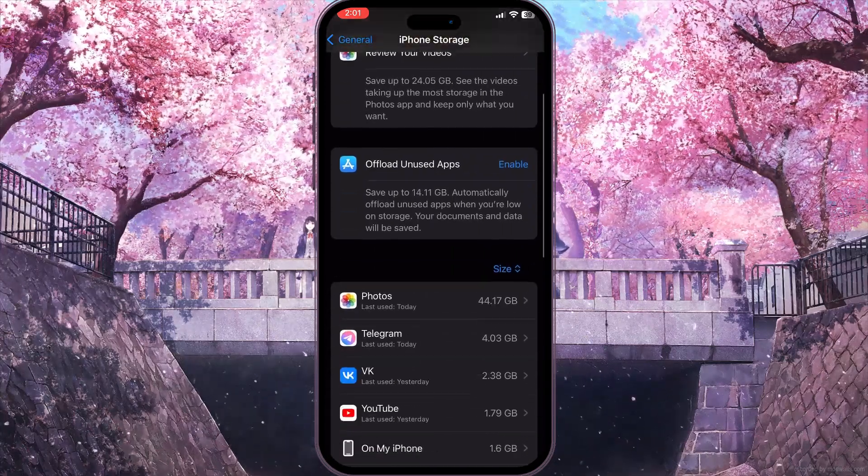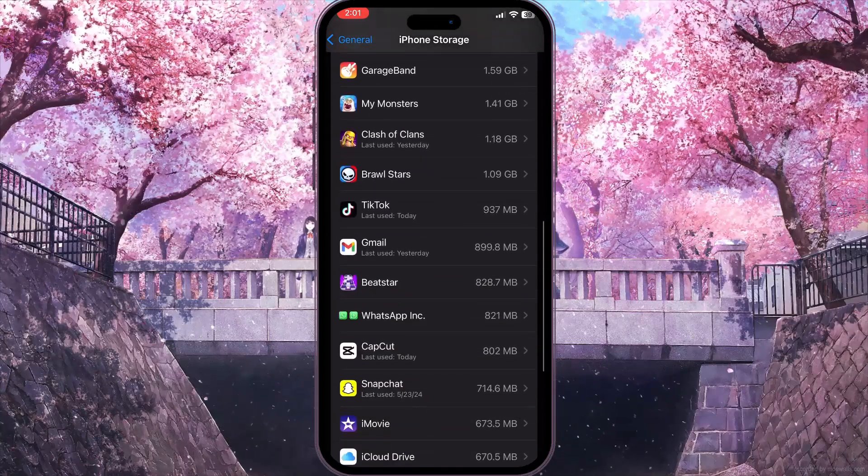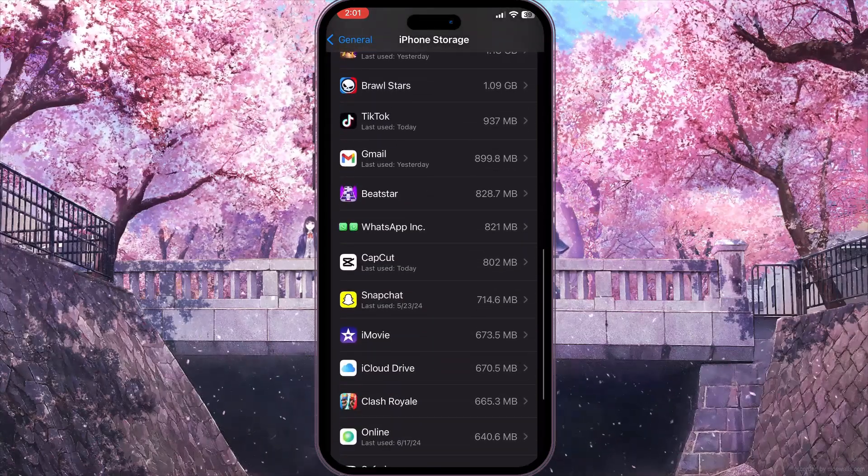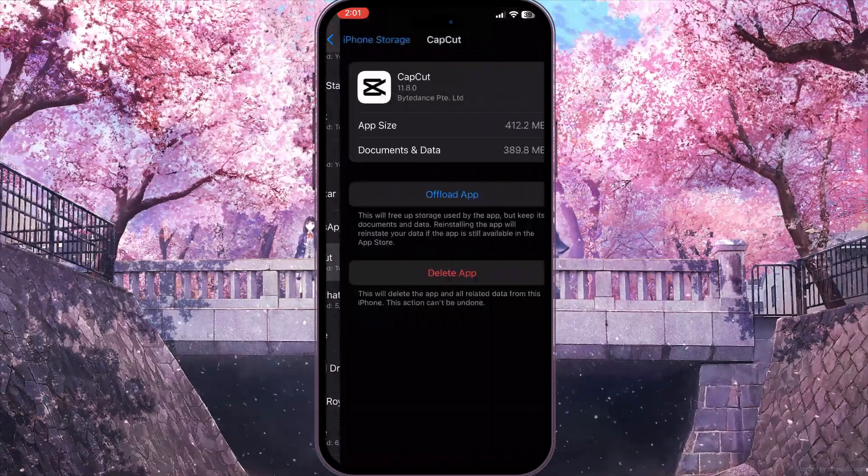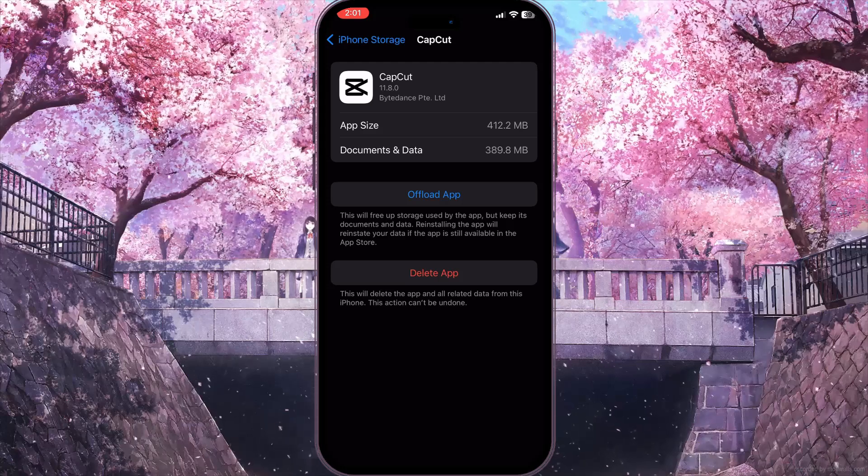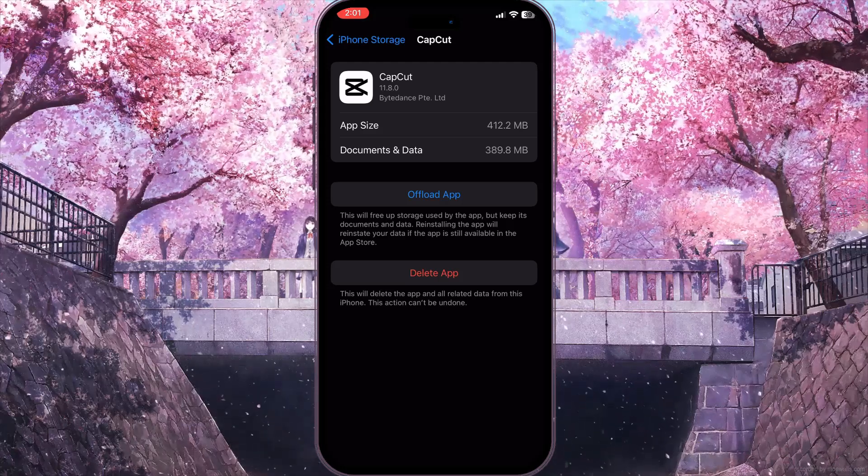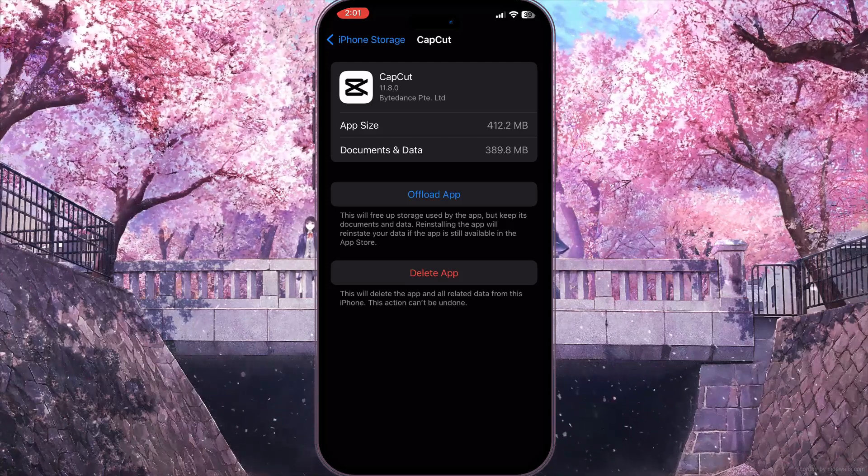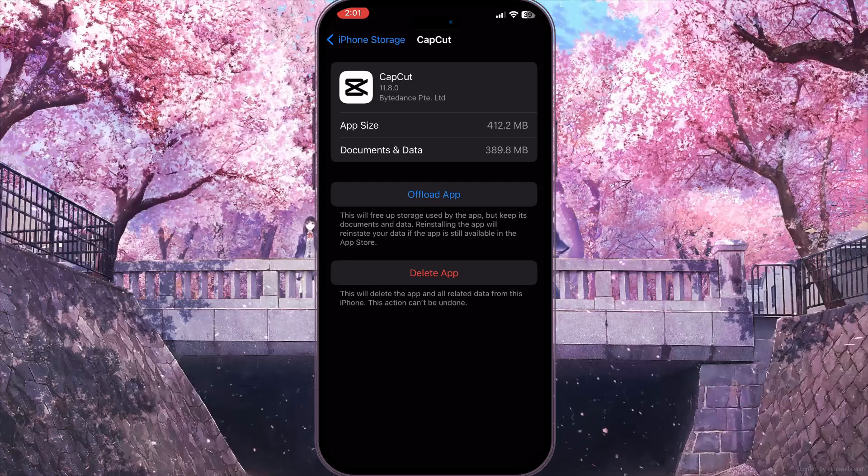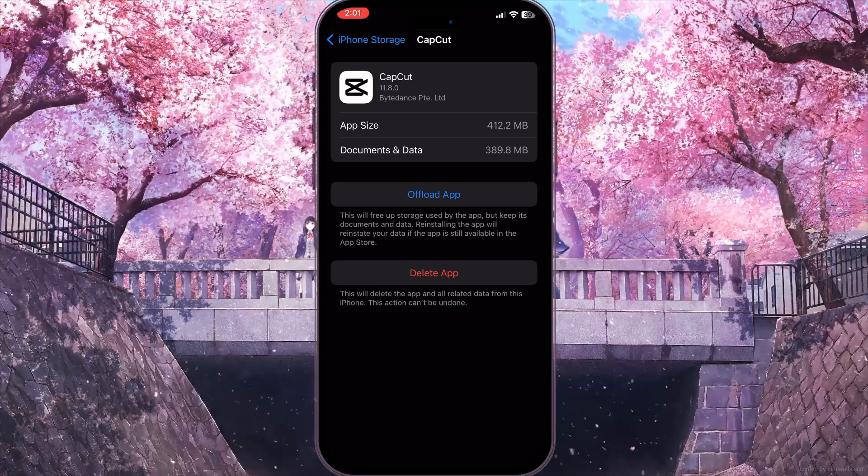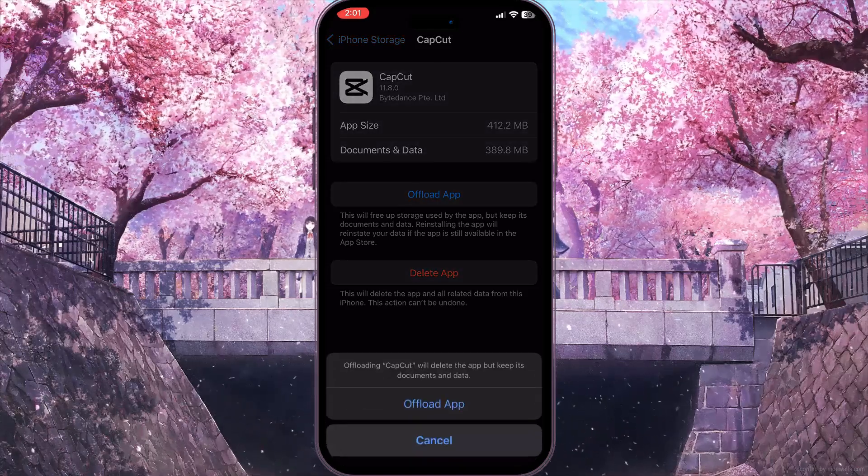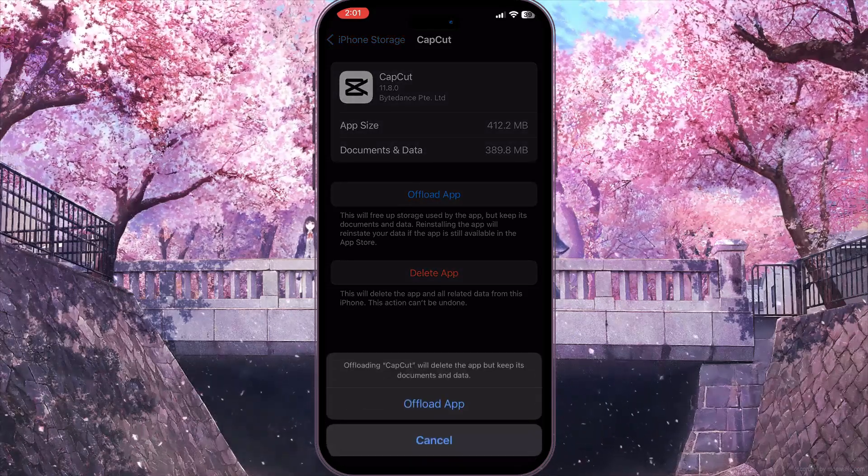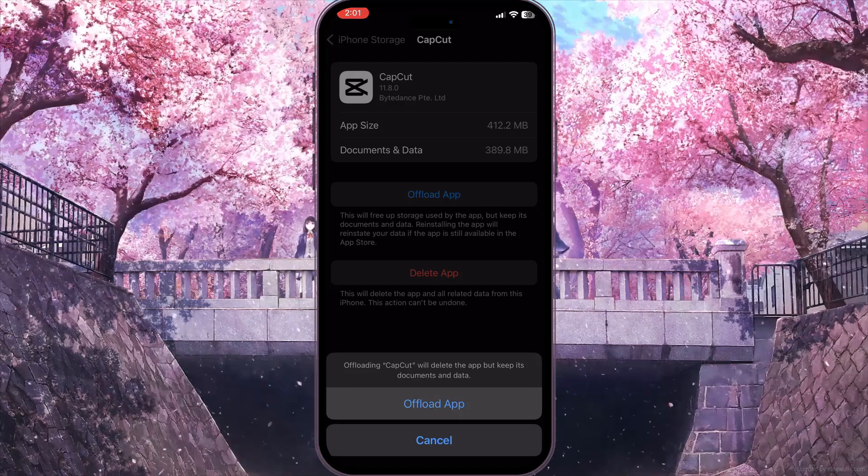Here you need to scroll down this list of applications and find CapCut. Here it is, click on it. Now all we need to do is delete the cache of this application because cache may be the reason why we get this type of problem. So click on Offload App and then confirm the action by clicking Offload App again.